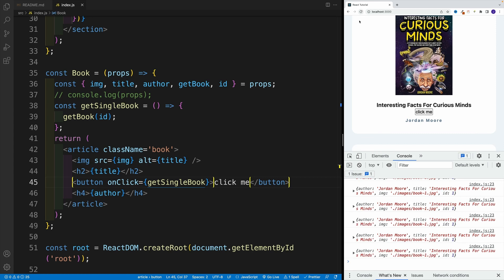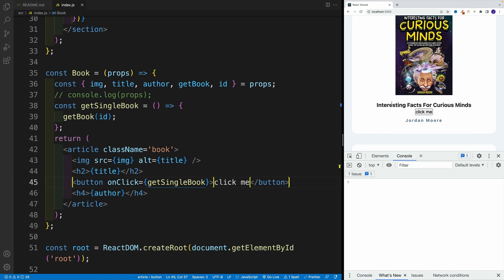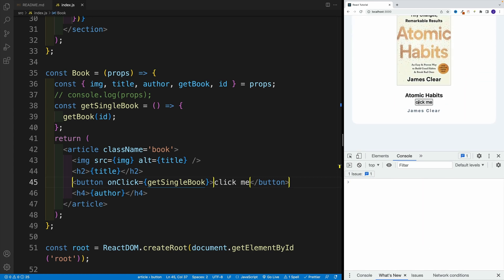So let me clean out the console. And if I click on a second one, hopefully you see where I'm going with this. And yes,